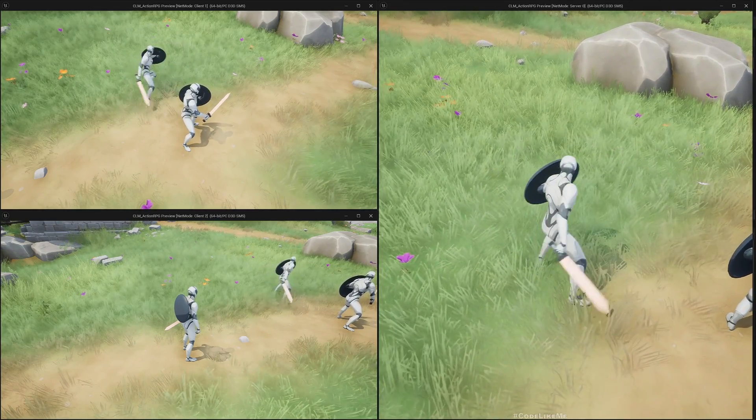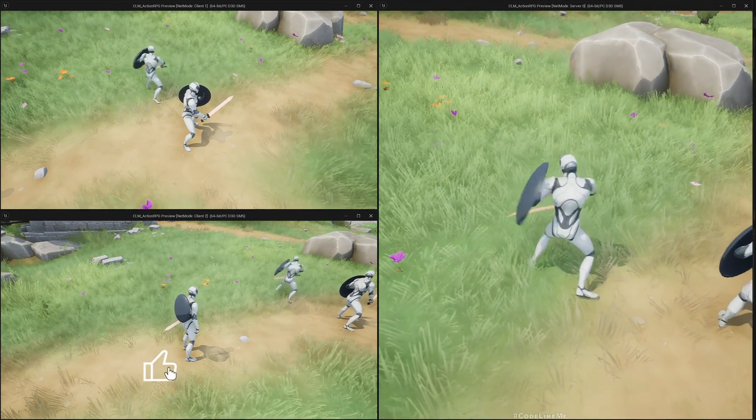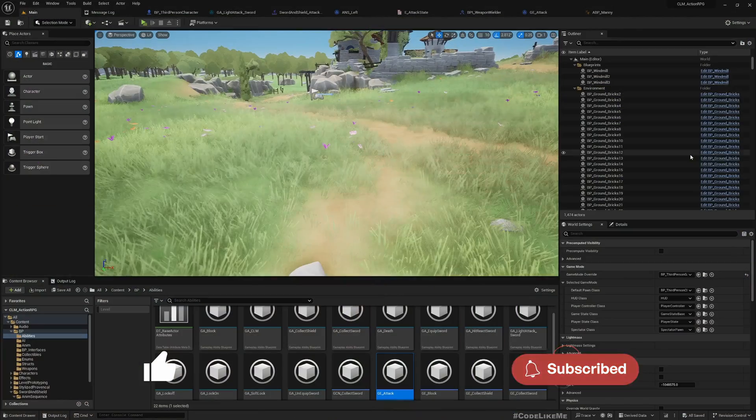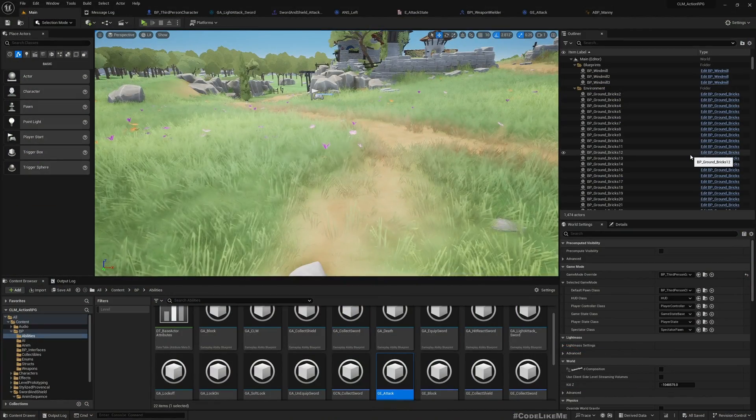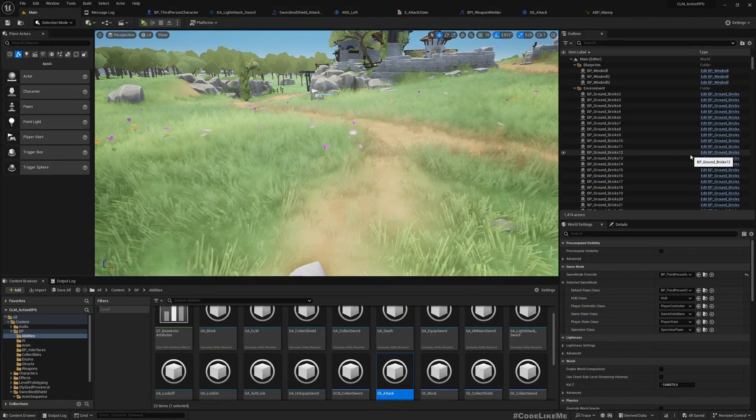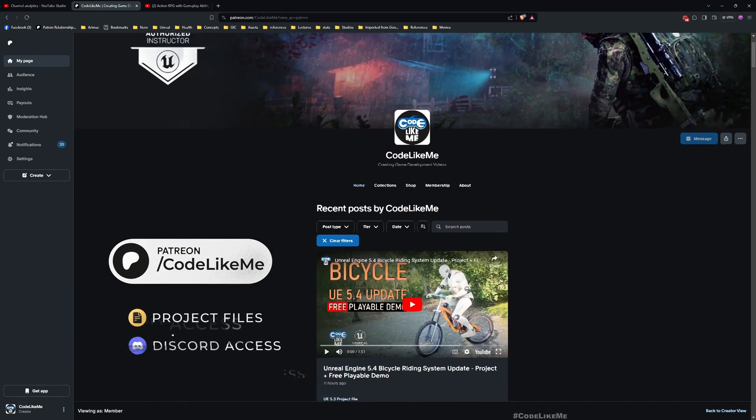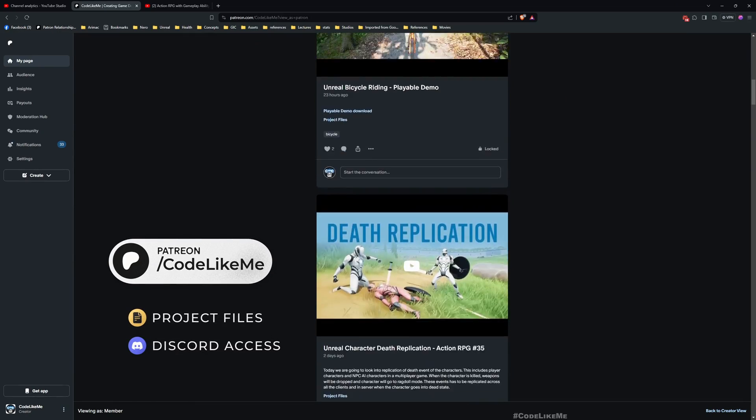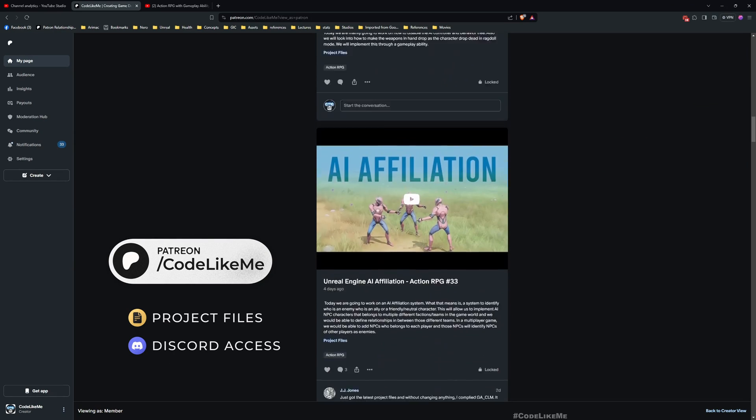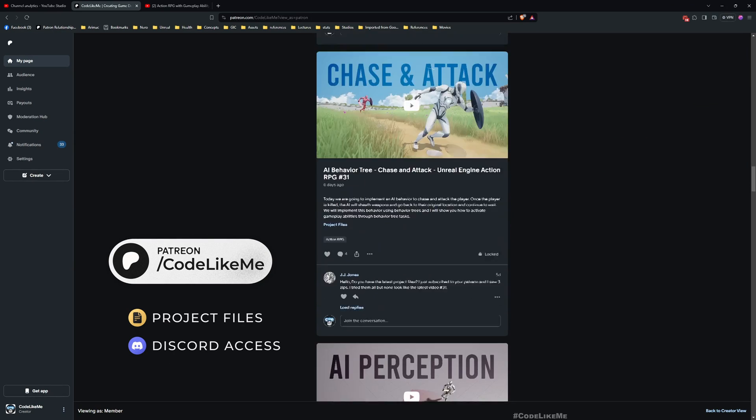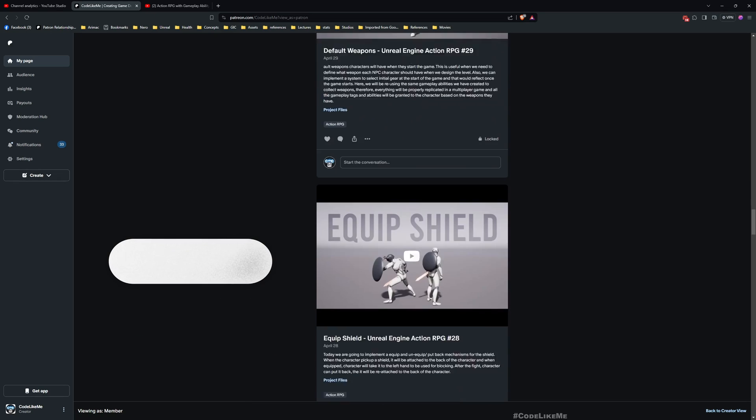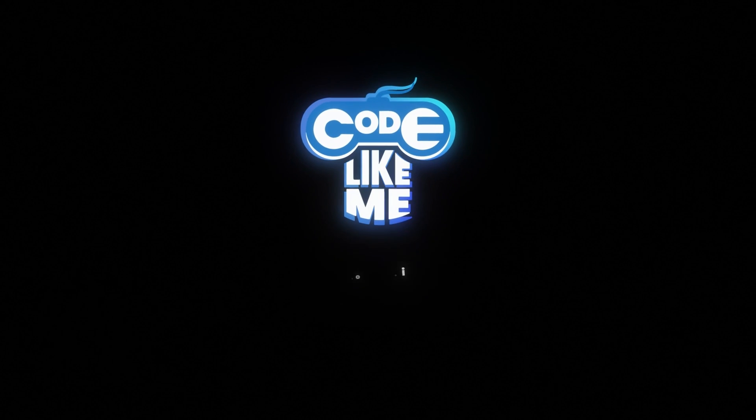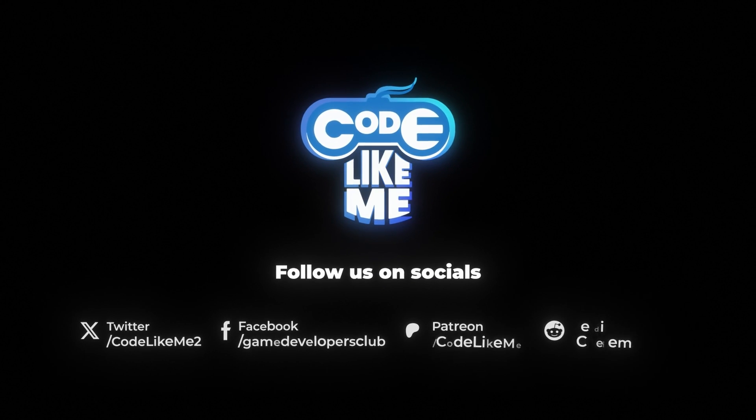We can stop this episode right here. So thanks for watching. Updated project files will be available for download in the Patreon page, link would be in the description below. And see you in another episode, goodbye.